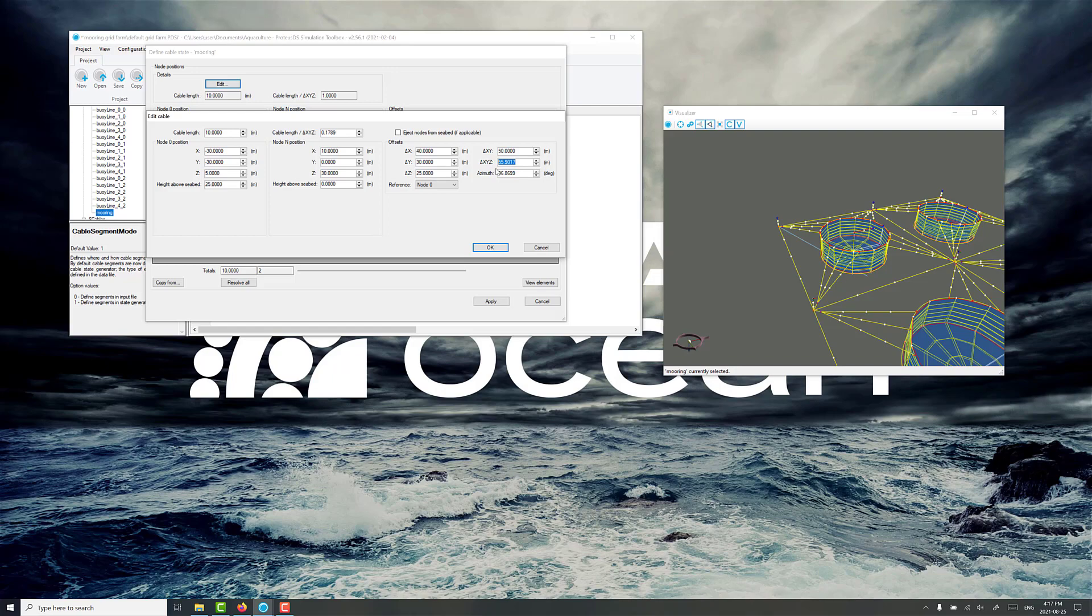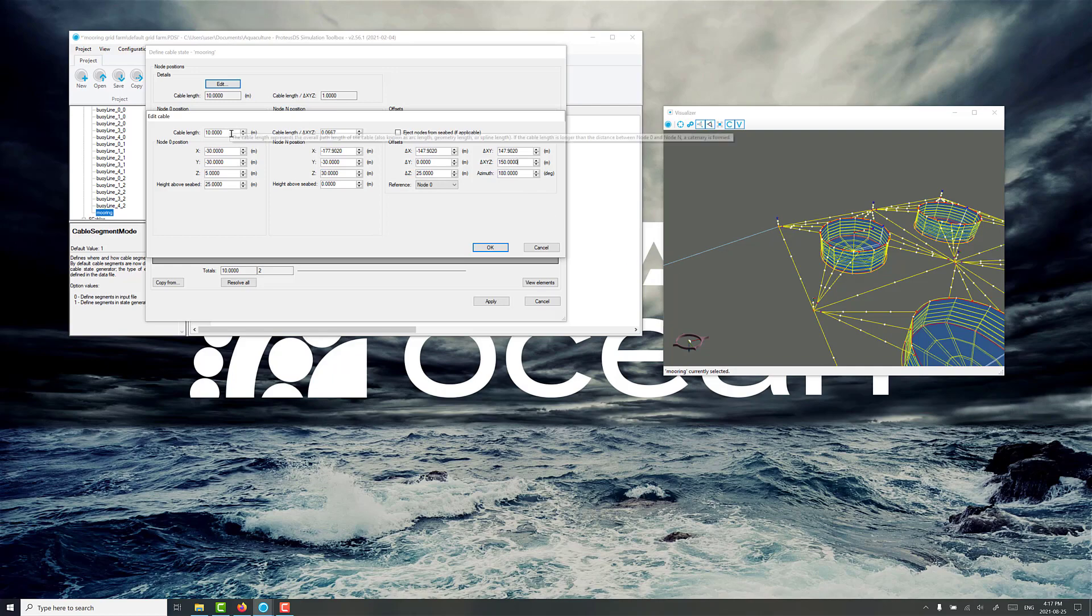Typically for this kind of a farm we're going to be using about 150 meter of line. That's including two shots of chain, but just to get started we'll put in 150 here for the delta XYZ, and then we'll put in 180 degrees for the azimuth so it's setting out from the farm. You can see it's shooting out the side here, and we'll put this roughly in for the cable length 150.